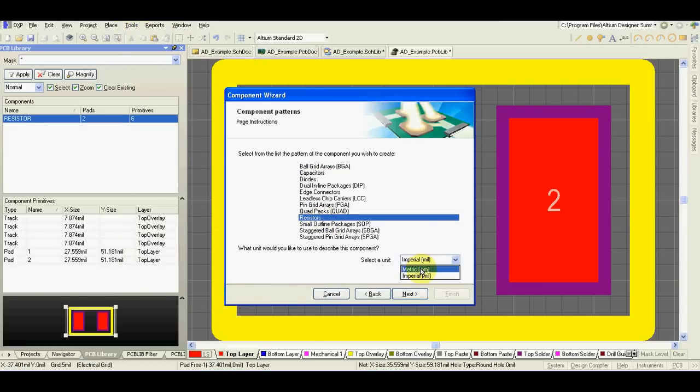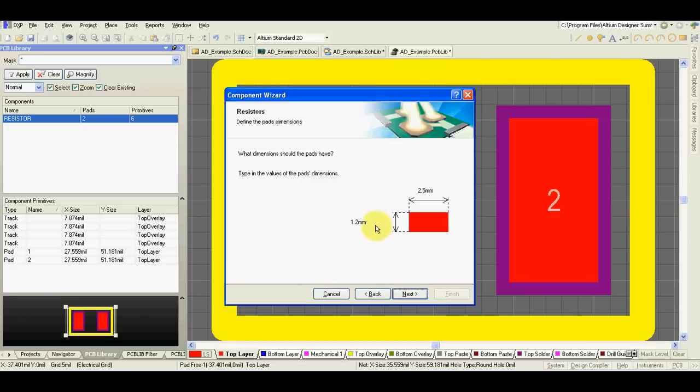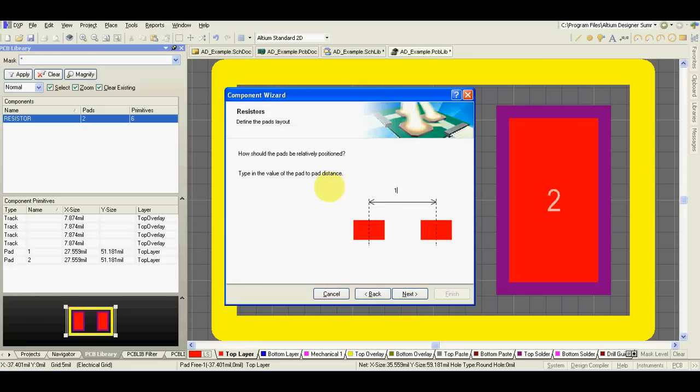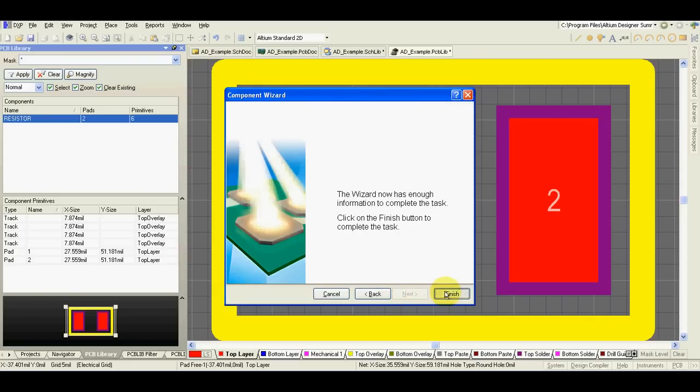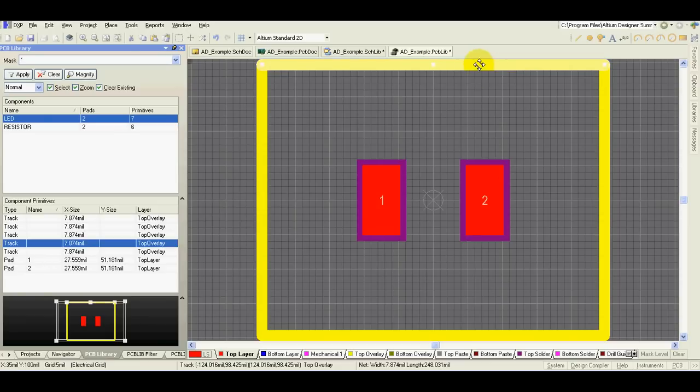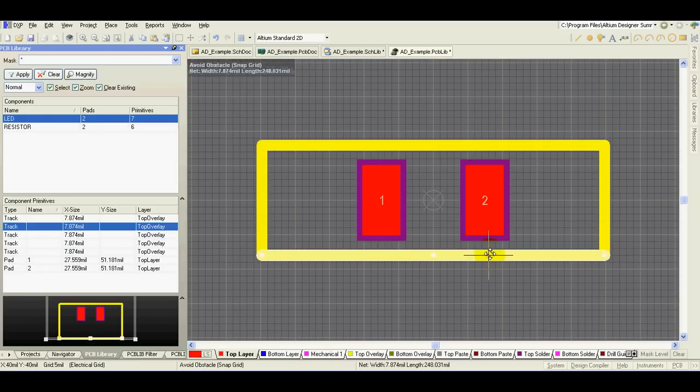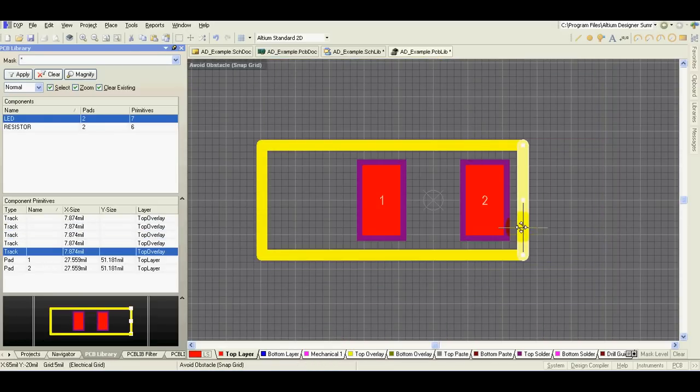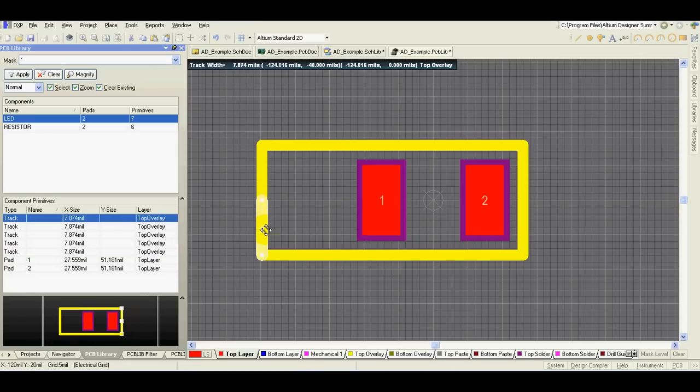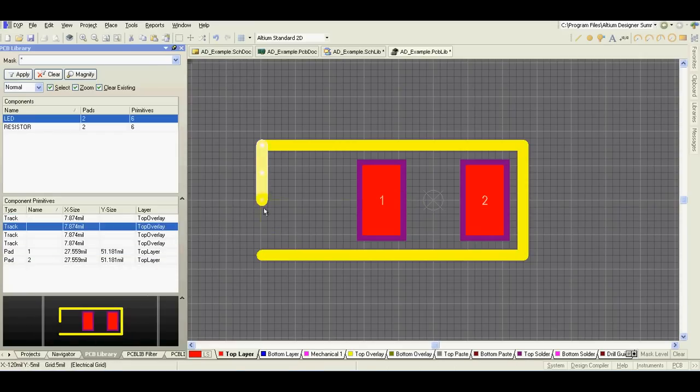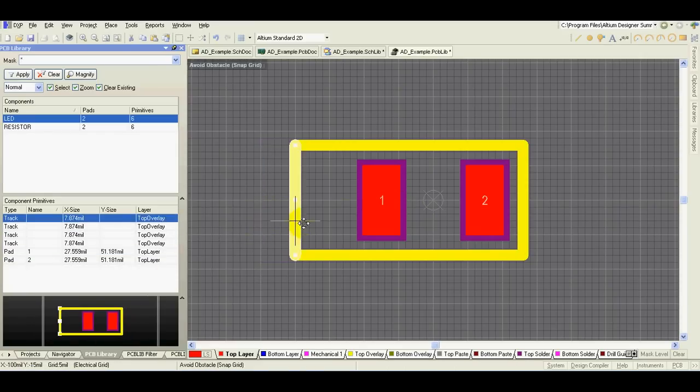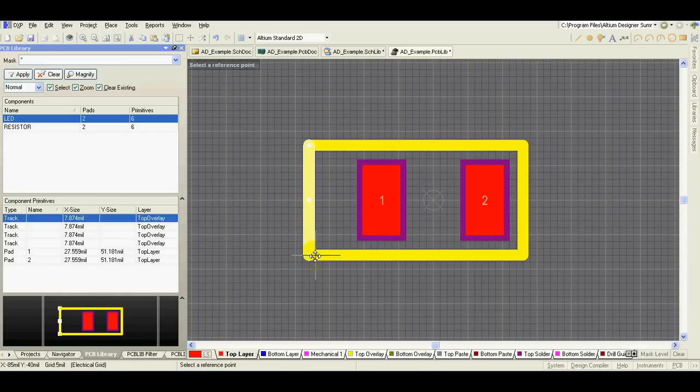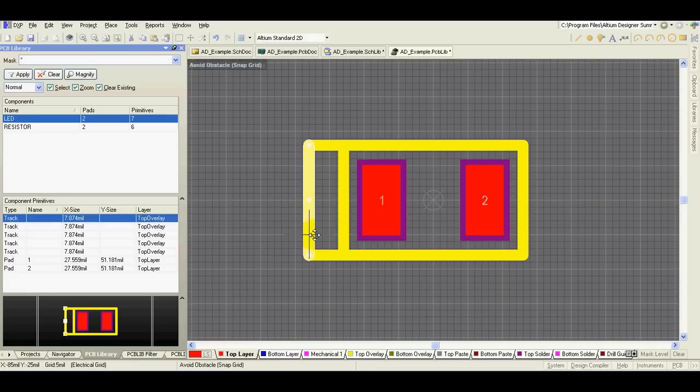I will create LED. The LED is similar to the resistor, it is SMD LED. I know pin number 1 is cathode in the schematic symbol. Ctrl C, Ctrl V. I will just mark it like this.